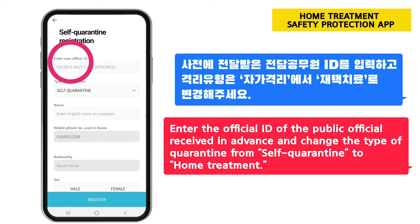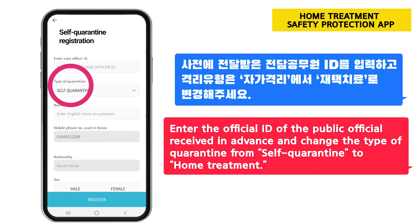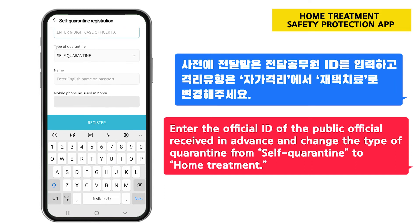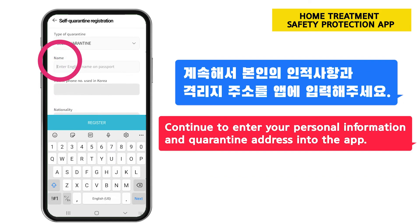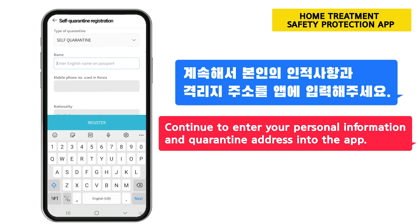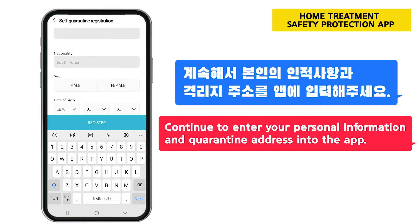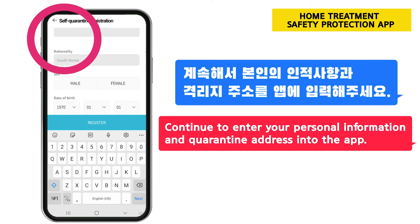Enter the official ID of the public official received in advance and change the type of quarantine from self-quarantine to home treatment. Continue to enter your personal information and quarantine address into the app.